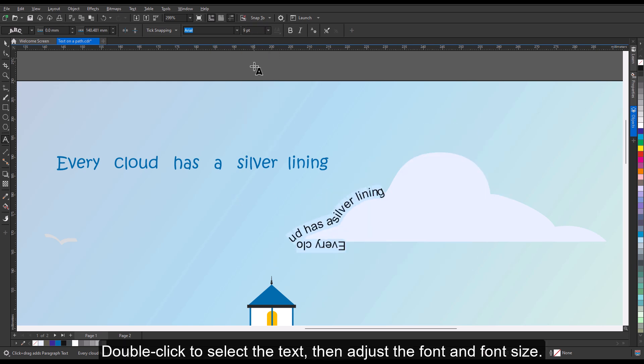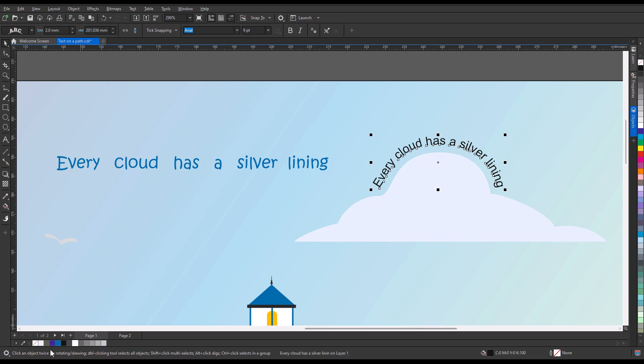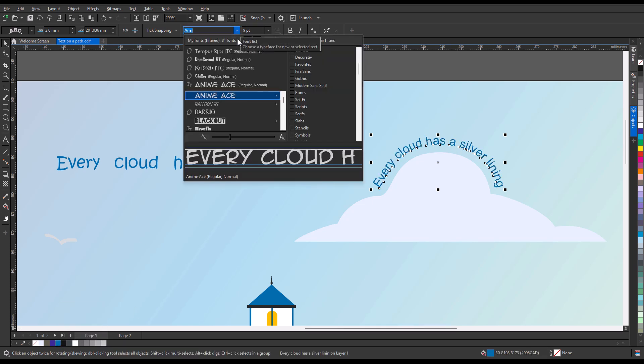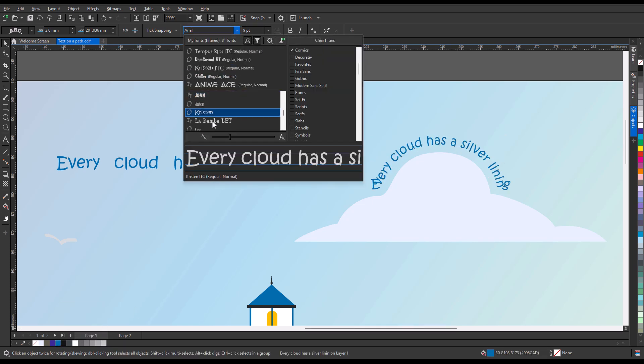Double-click to select the text, then adjust the font and font size.